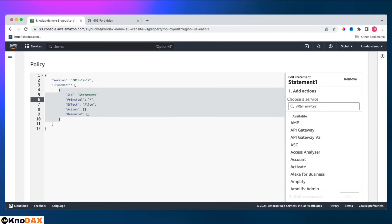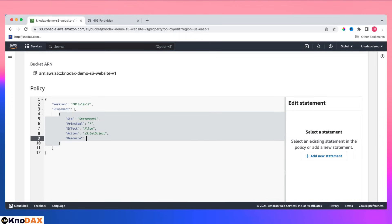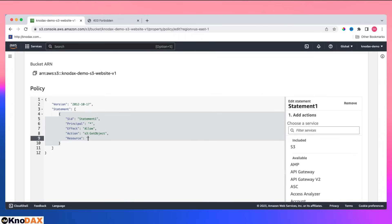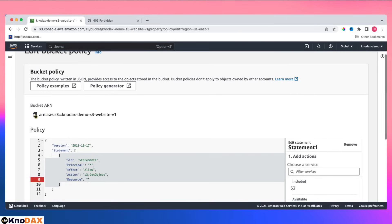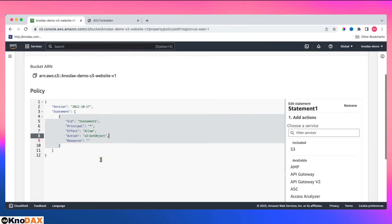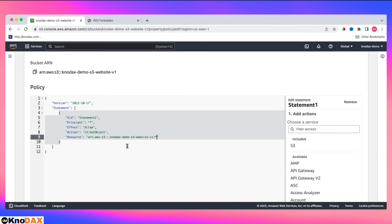Effect allow. What action I want? S3 get object, which means I don't want people to delete or modify, just access objects. For resource, I'll write here forward slash star, that way it will apply to all objects in this bucket.